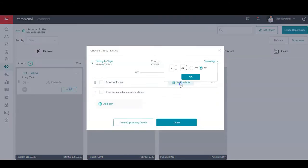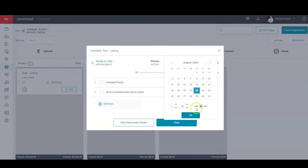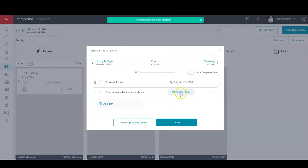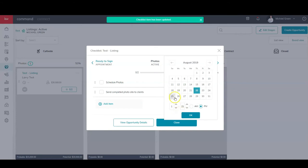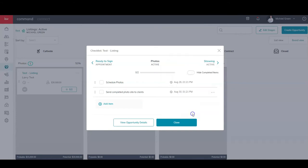I can even go in here and set a due date. So let's say that I want to have photos scheduled by Monday, and then I want to have those done and completed by Friday of next week, whatever those timelines are for you works.